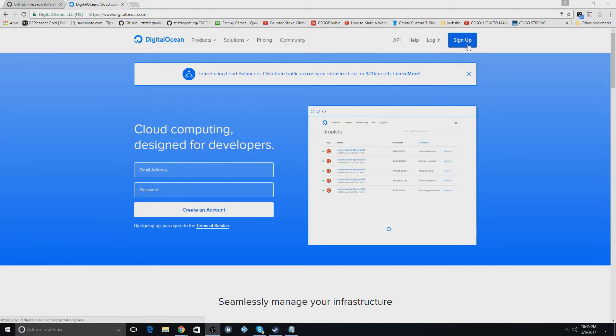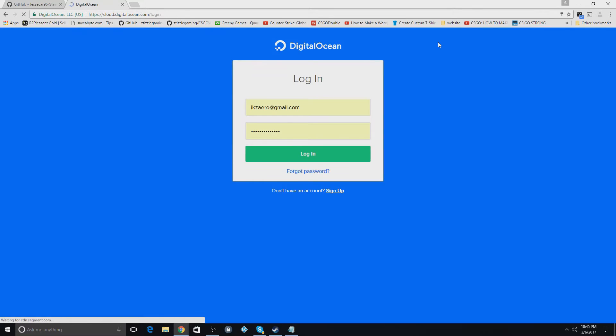You just got to input your email and your password. But I'm going to use login because I already have an account. And I'm going to log in.